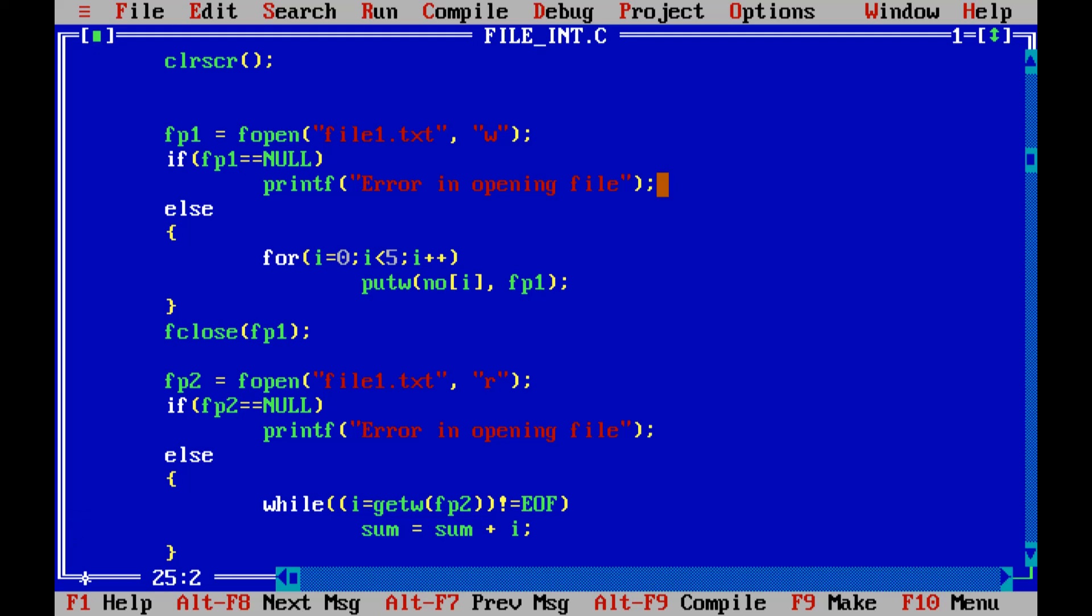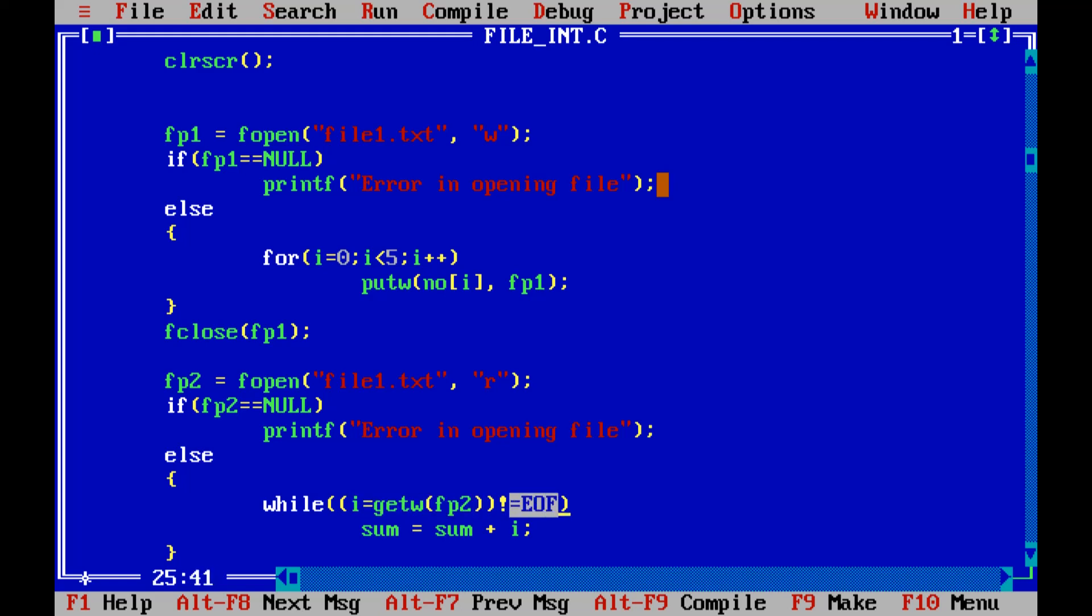Now to read the data or read the number from the file this is the function getw. Get is to take, w is the word. So it will be reading a number from the file or whole word from the file and will be storing that number into variable i. Now this condition is mentioned that we will be repeating this particular loop until we reach to end of file.